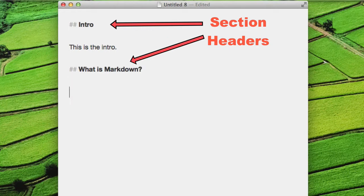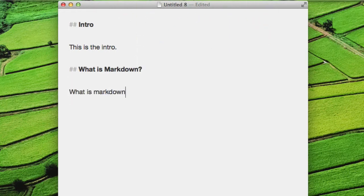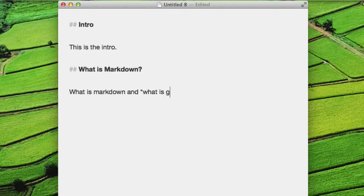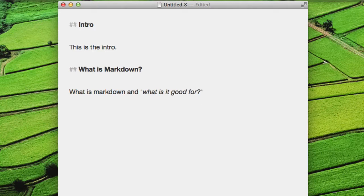I've created a couple simple sections here. Now, if I want to emphasize something, I can just use some asterisks here. It's that easy.